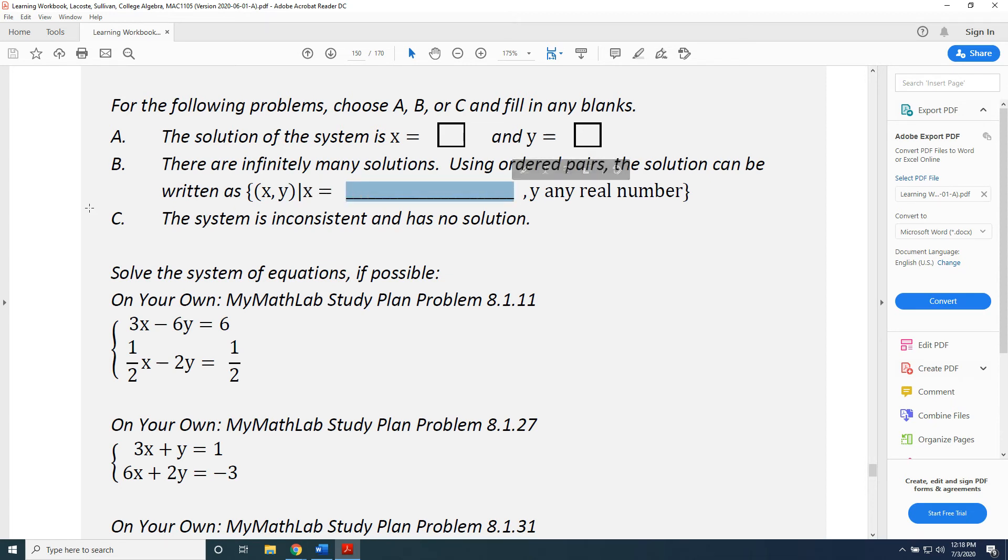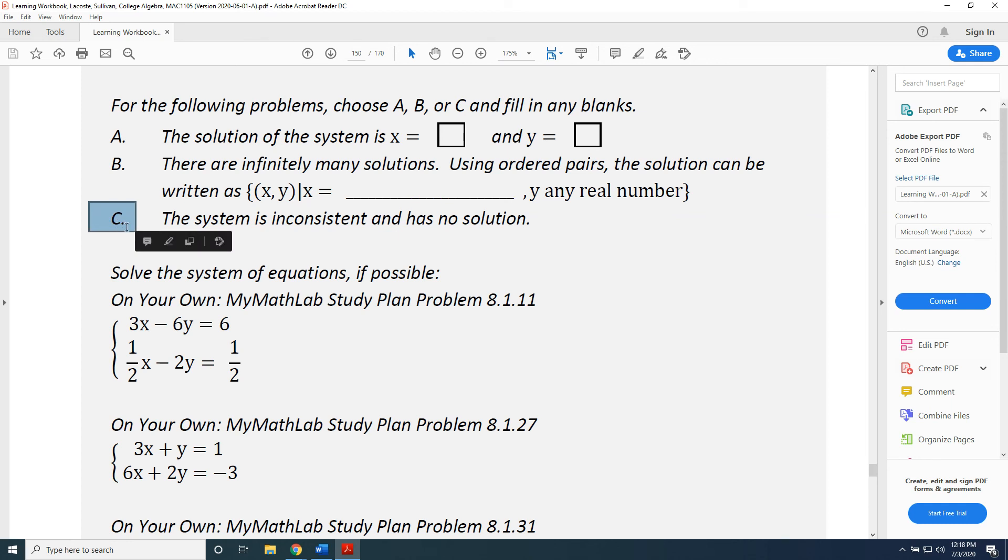The third possibility is that there is no solution to the system, in which case you're going to choose answer choice C: the system is inconsistent and has no solution.